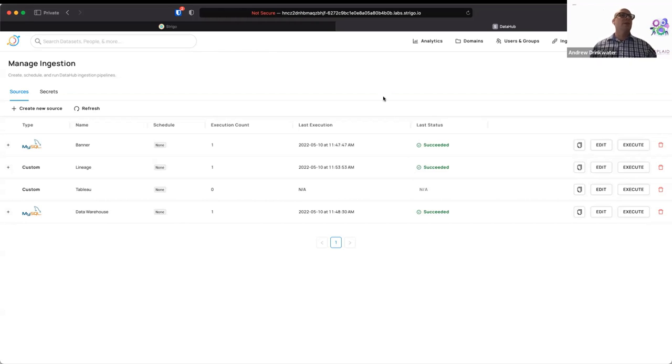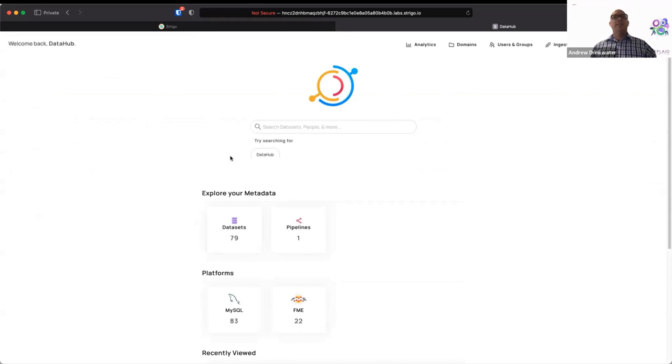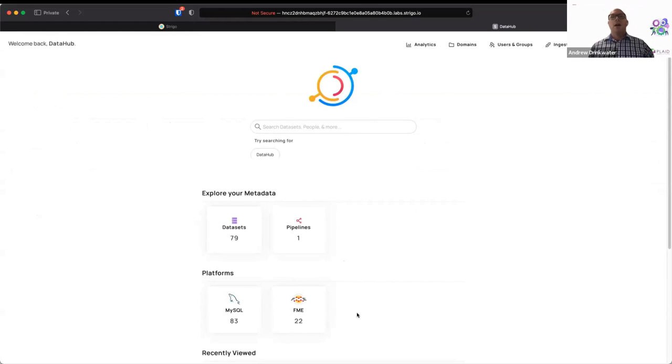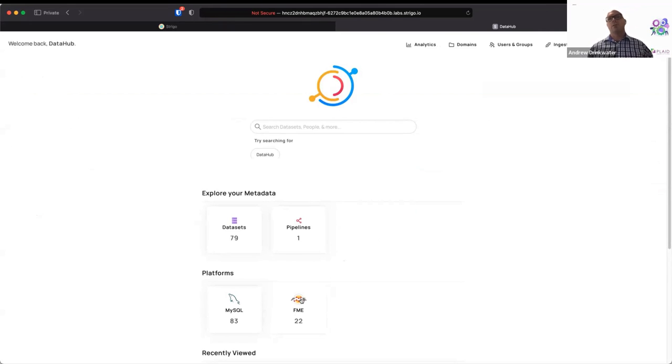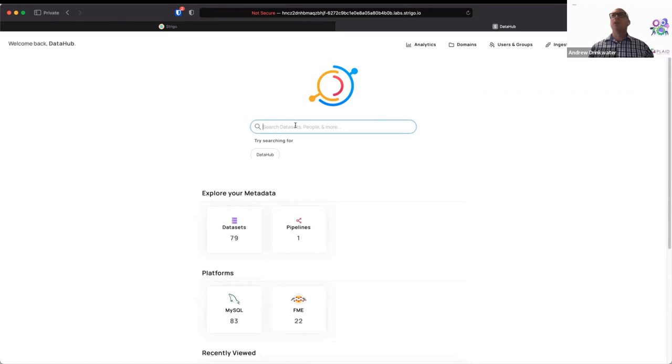Okay. So now our lineage is available. So this adds an additional layer here. We now have a pipeline and a different platform for FME. So out of the box, FME is not yet supported by DataHub. We've built this custom. But we imagine at some point in the future, it'll become core to the platform.